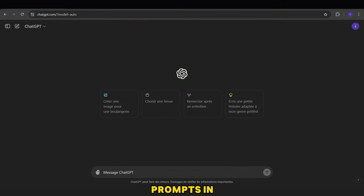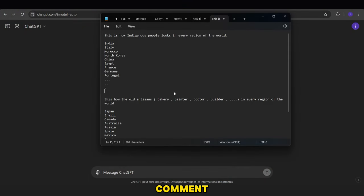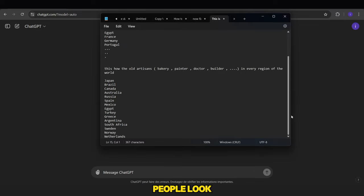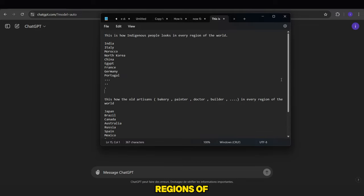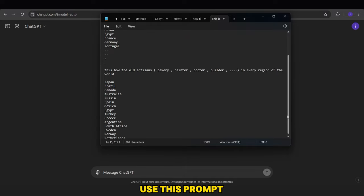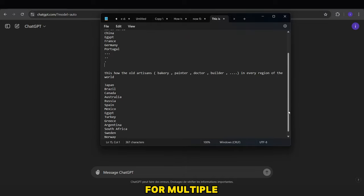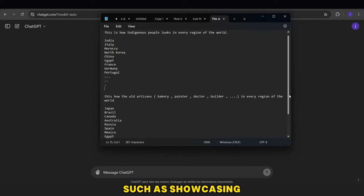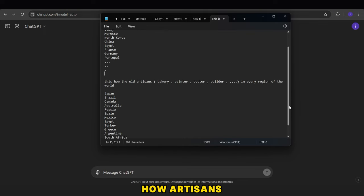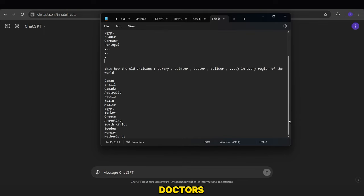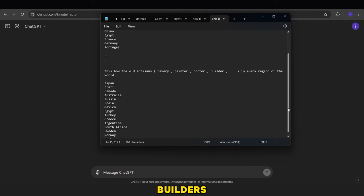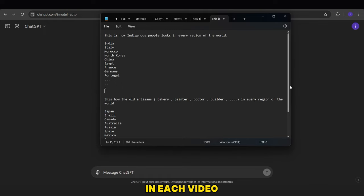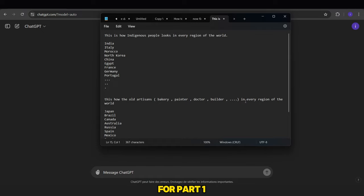First, you'll find these prompts in the pinned comment. In this prompt, I'll show you how indigenous people look in different regions of the world. I've chosen some countries, but you can use this prompt for multiple ideas, such as showcasing how artisans like bakers, painters, doctors, builders, etc., from different regions of the world used to look. In each video, you can select five countries for part one, and so on.